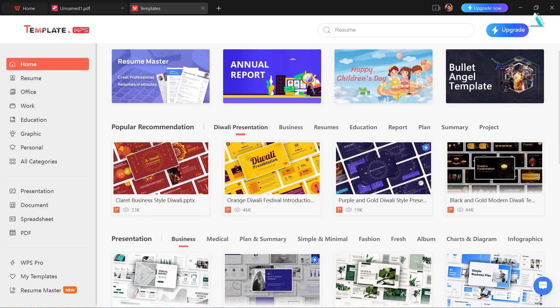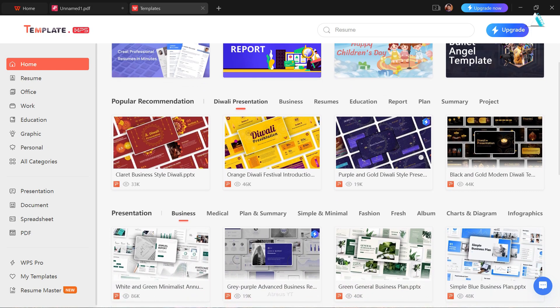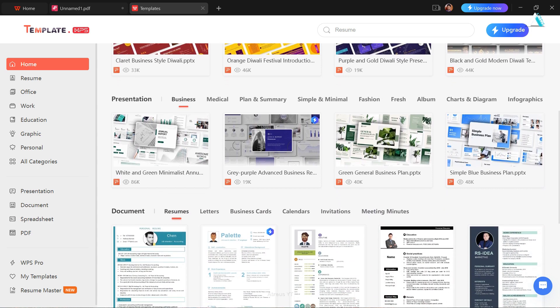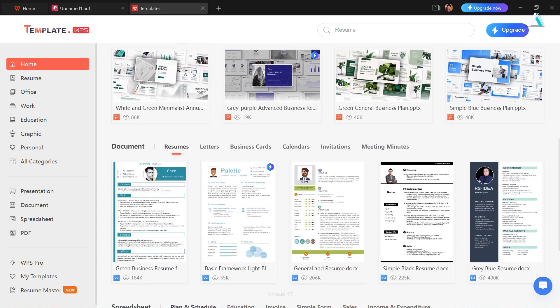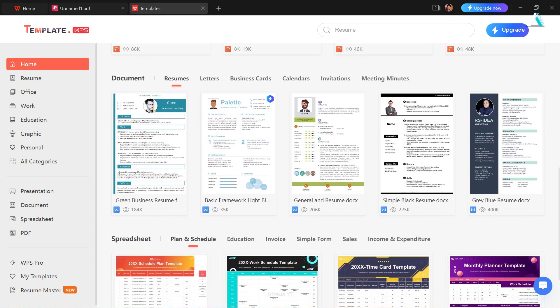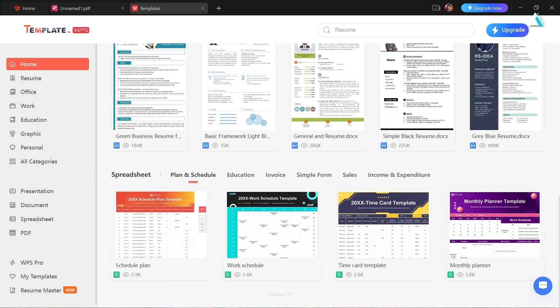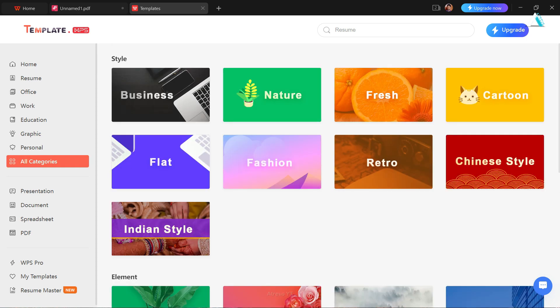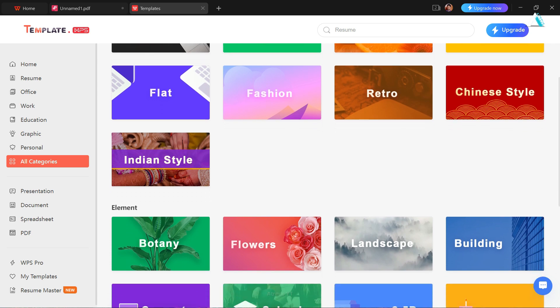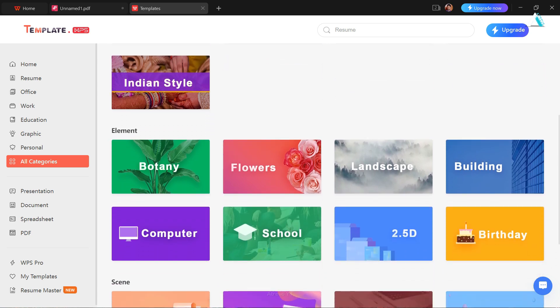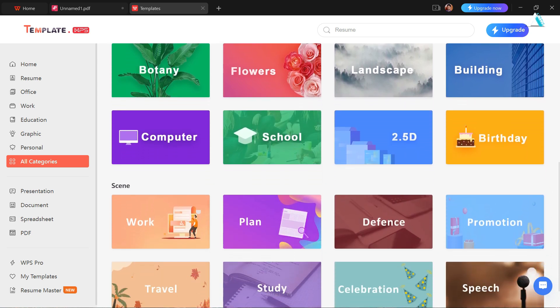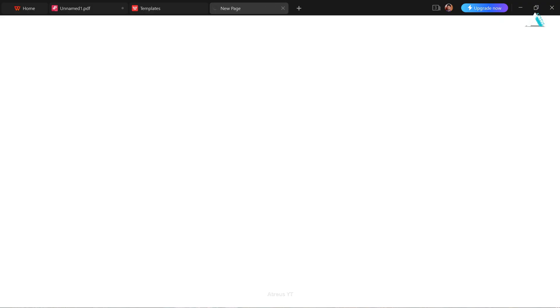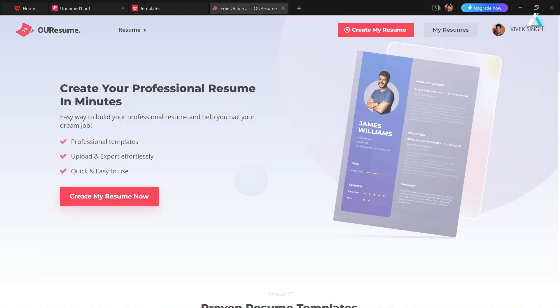In conclusion, WPS Office emerges as a robust alternative to Microsoft Office. Give WPS Office a try, highly recommended. If you found this guide helpful, a like, share, and subscription would be much appreciated. Explore WPS Office for writer, presentations, spreadsheets, encompassing all the core applications which simplify your document management and elevate your productivity.